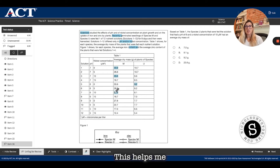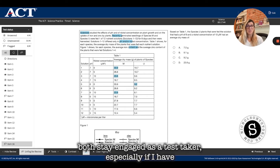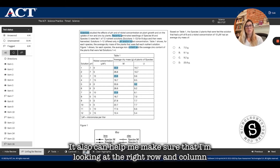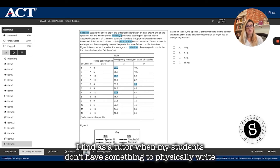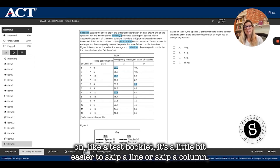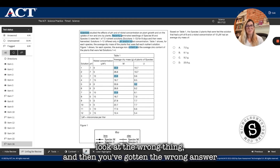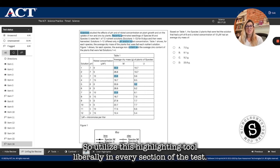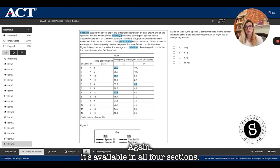This helps me stay engaged as a test taker, especially if I have some distractions or I'm getting fatigued. It also helps me make sure I'm looking at the right row and column. As a tutor, when my students don't have something to physically write on like a test booklet, it's easier to skip a line or column, look at the wrong thing, and get the wrong answer without realizing it. So utilize this highlighting tool liberally in every section of the test — it's available in all four sections.